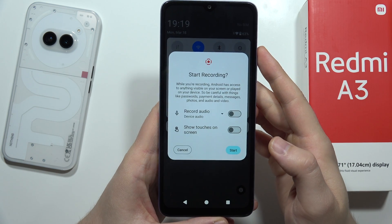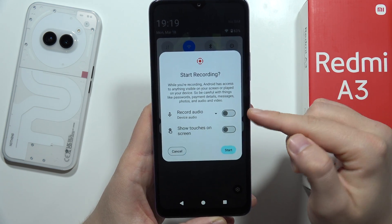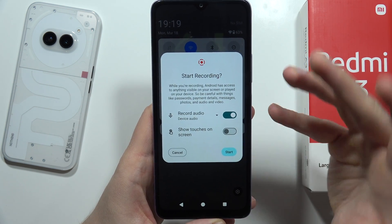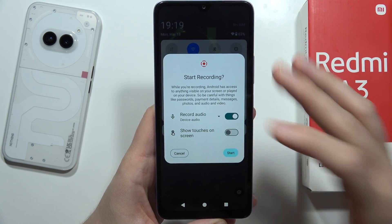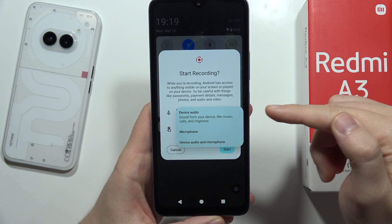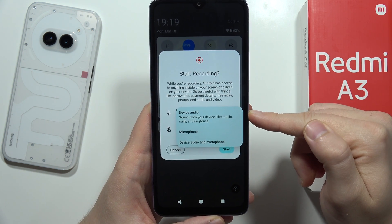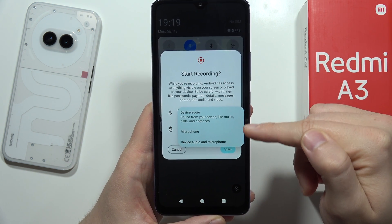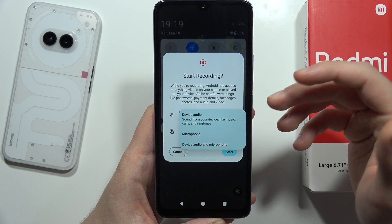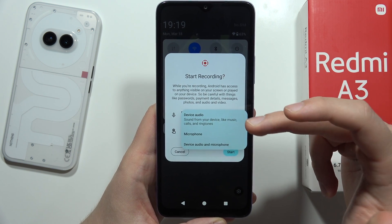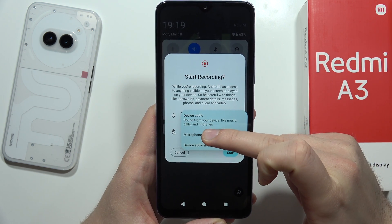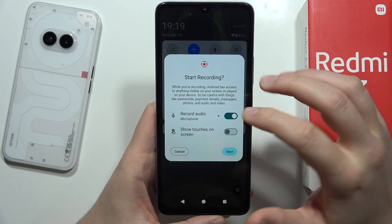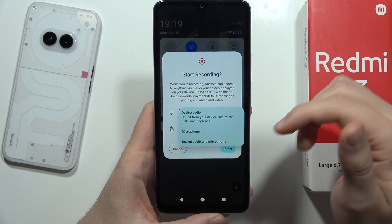When you click on it, you get the option to record audio by tapping on the switcher. You can choose to record the internal sound from your device, which includes music, calls, and ringtones.